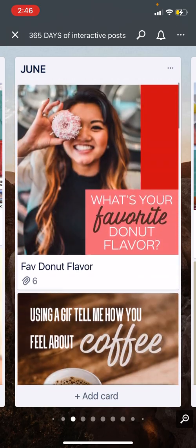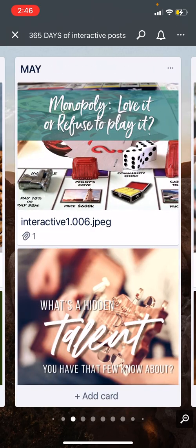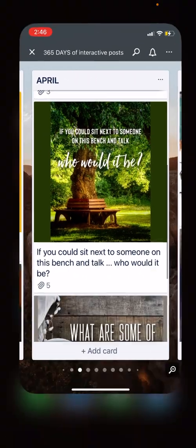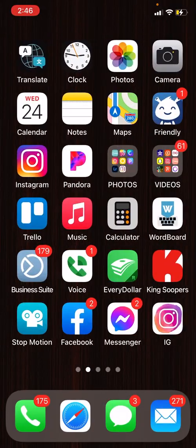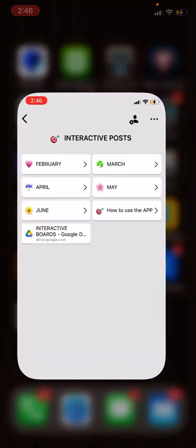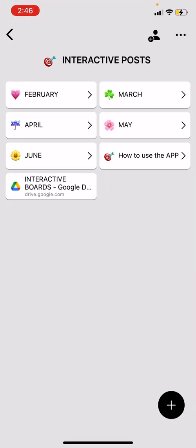Let me know if you guys have questions on how to use the boards app or the Trello board once it gets added. Thanks guys!